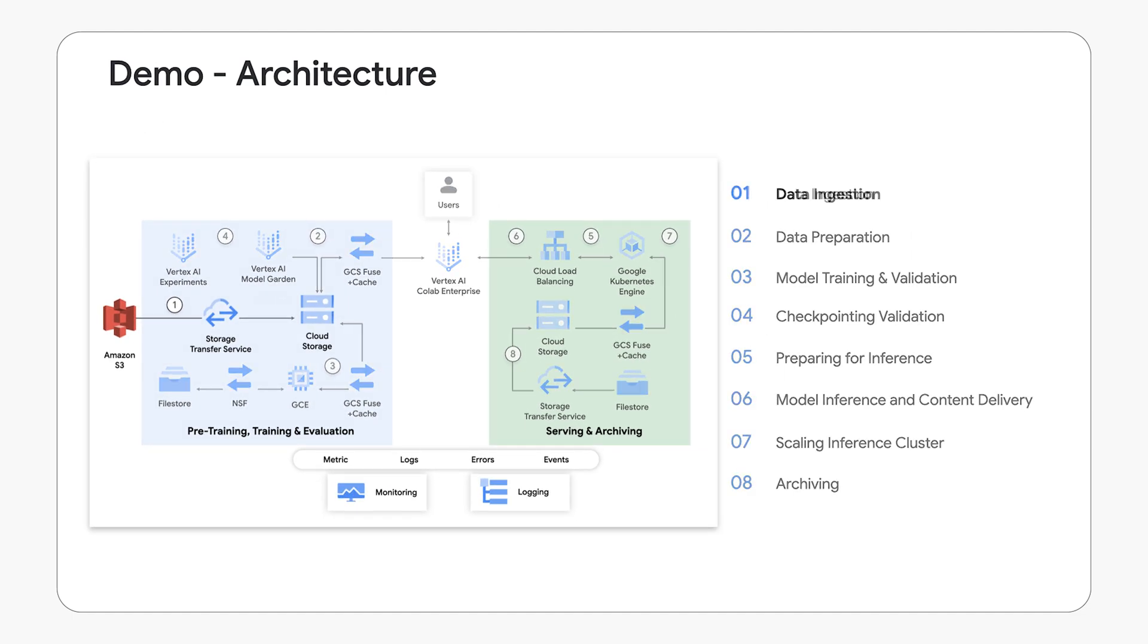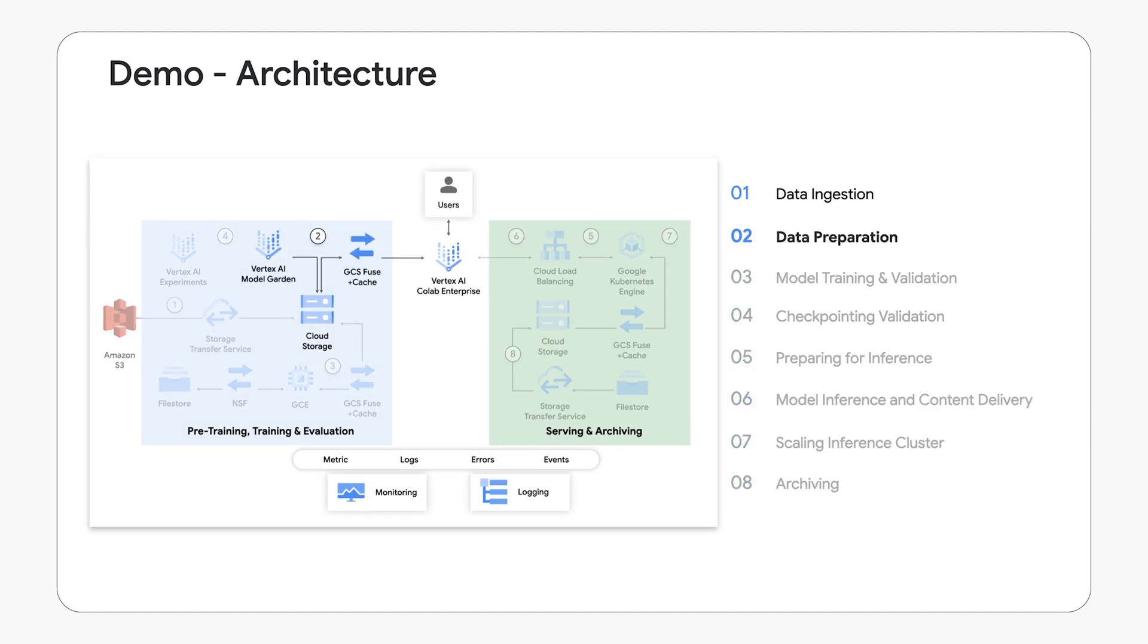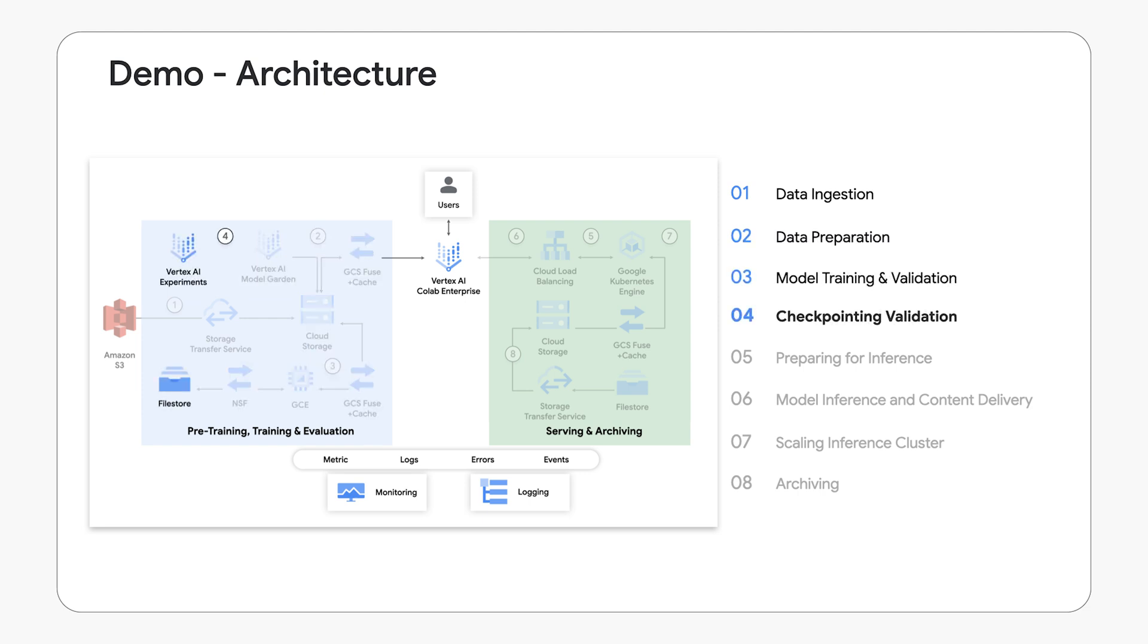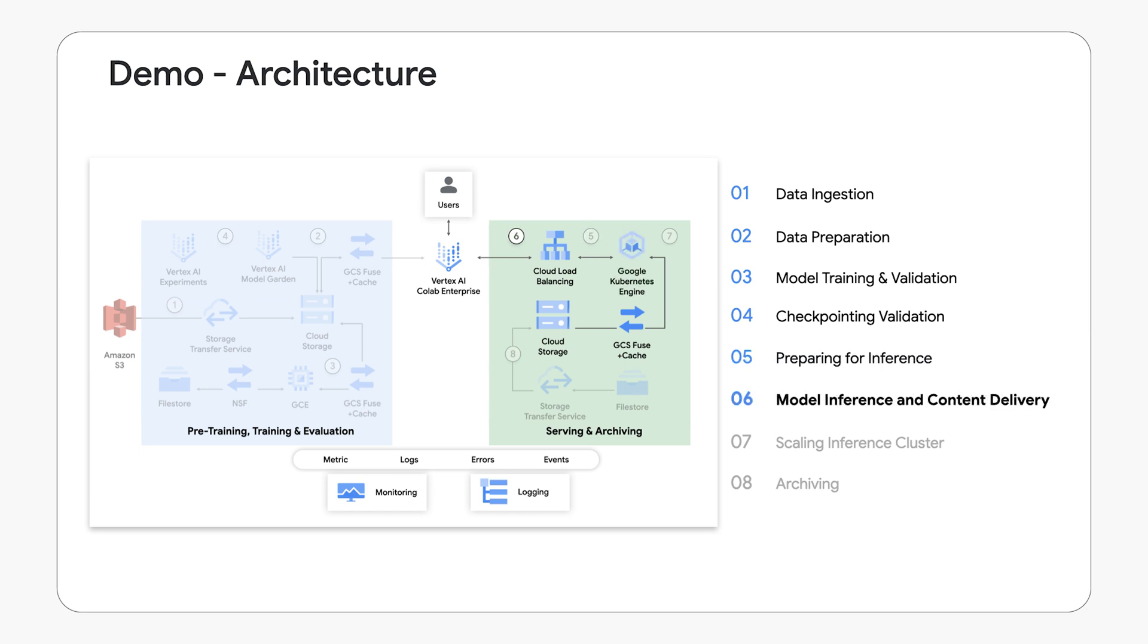As you are aware, the management of large-scale datasets of AI models presents significant challenges. We will illustrate how Google Cloud Storage efficiently addresses these complexities.